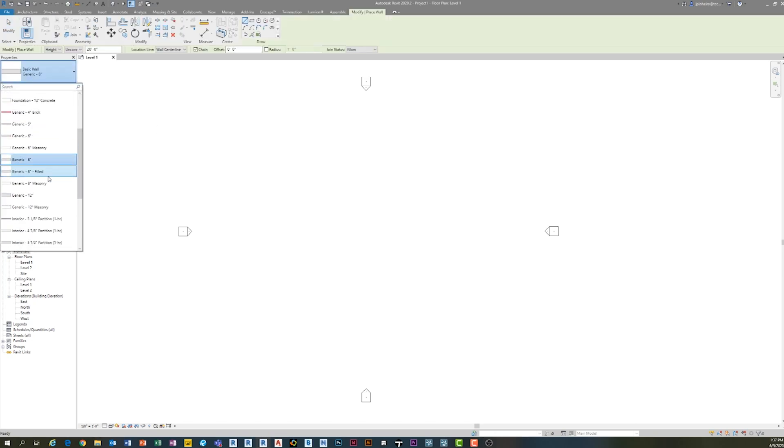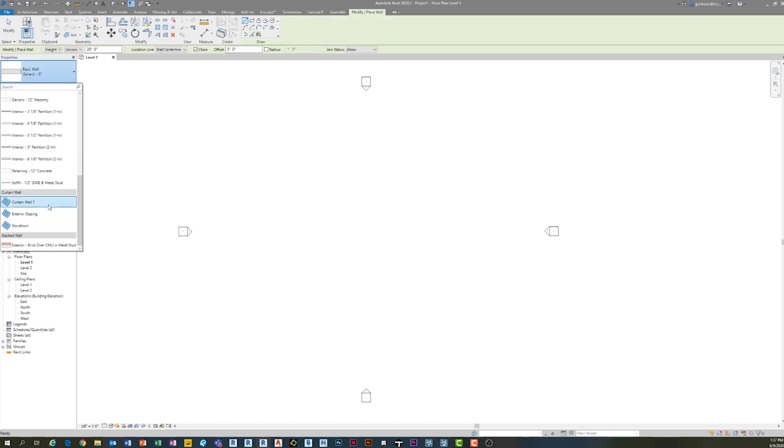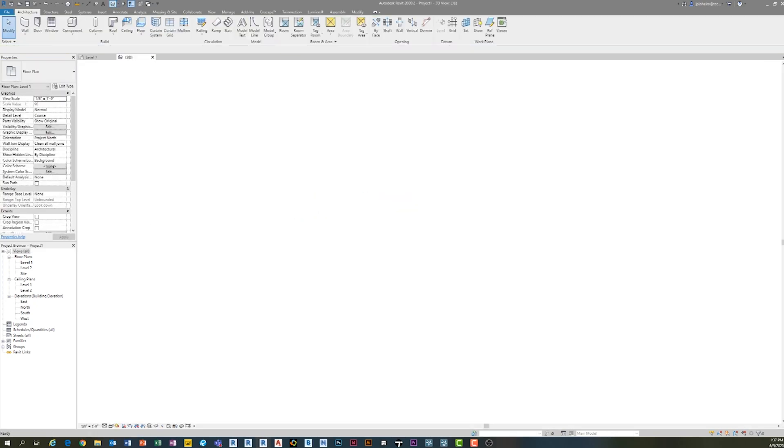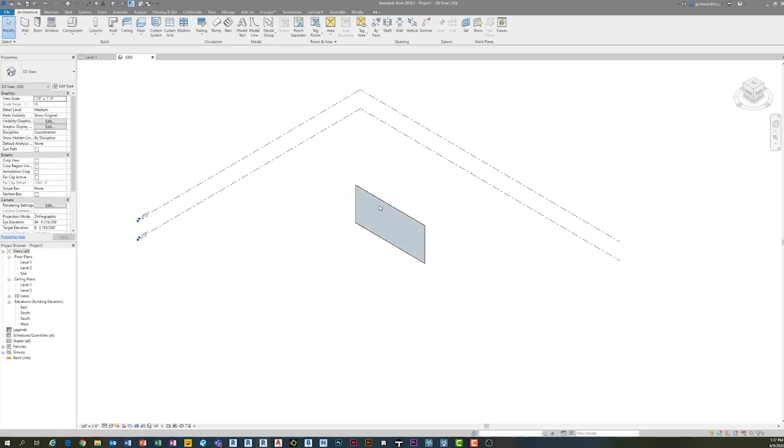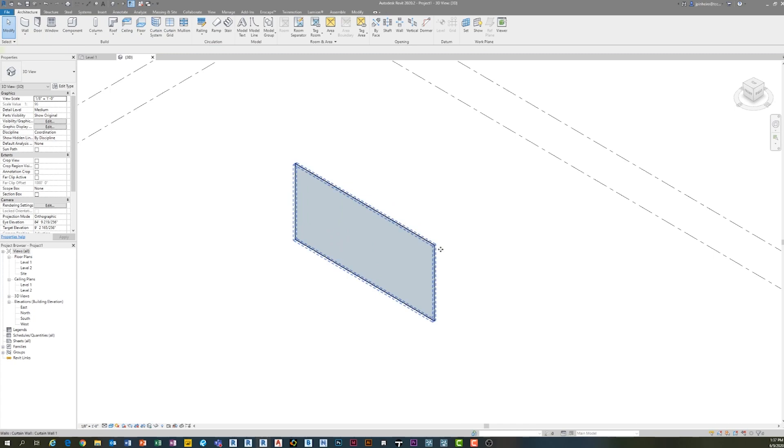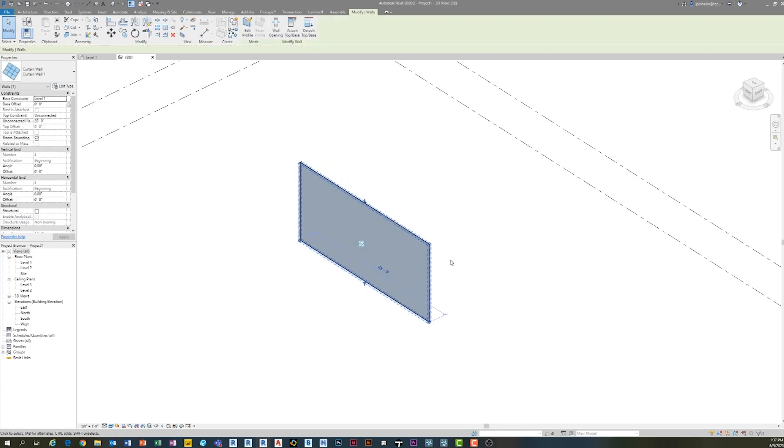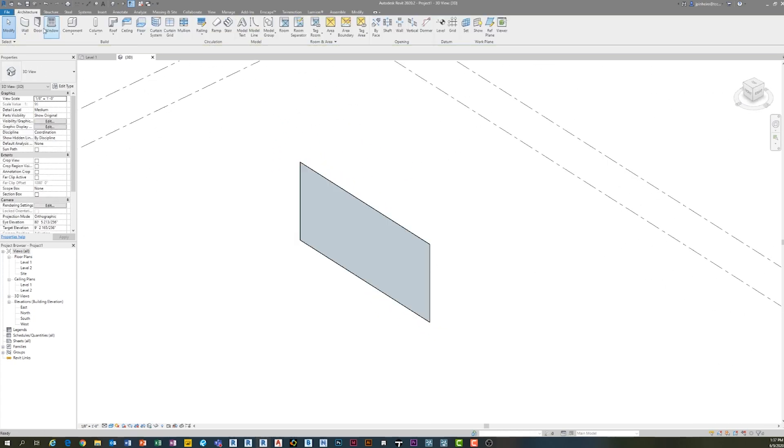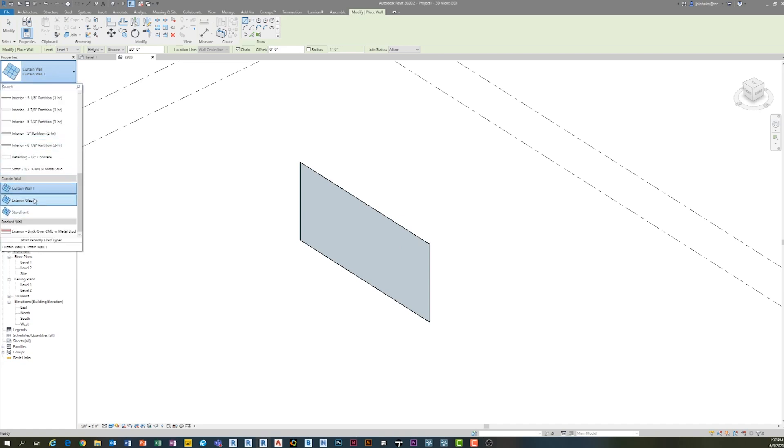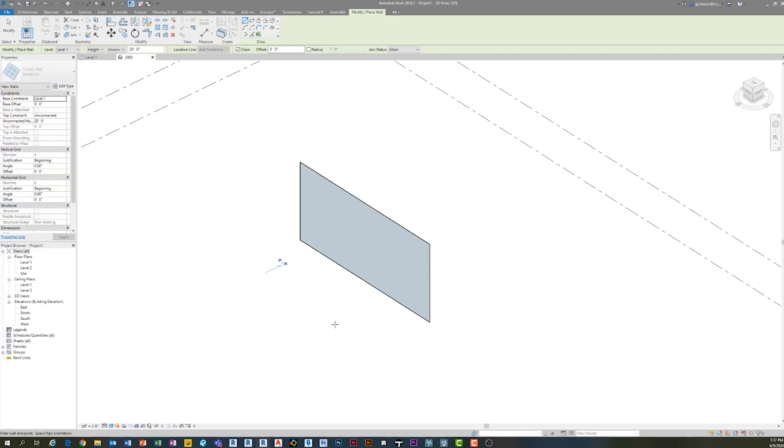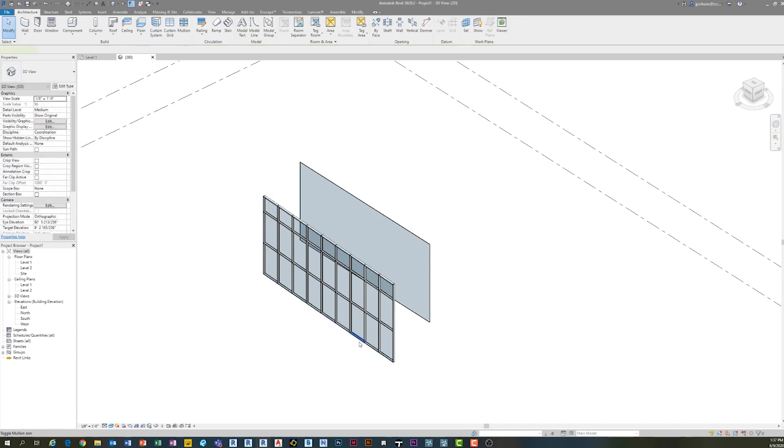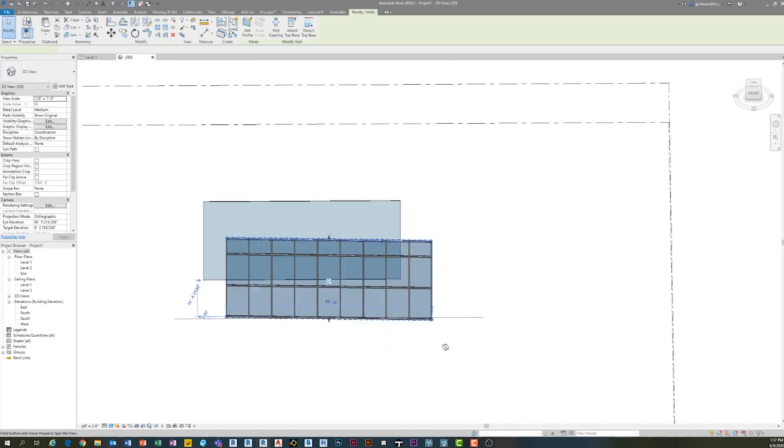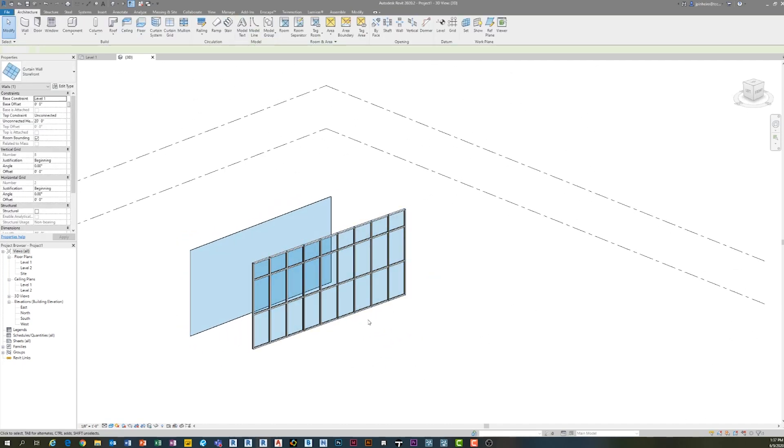Normally when you go in here, you kind of have two options. You have curtain wall one, which gives you nothing. It's just a curtain wall system. And then you have exterior glazing. I wouldn't even touch that. Usually, curtain wall one or storefront are kind of your two starting points that most people will have and use, right?